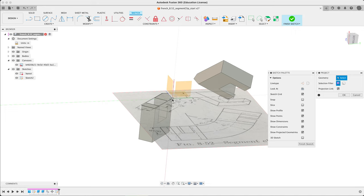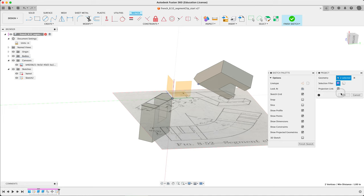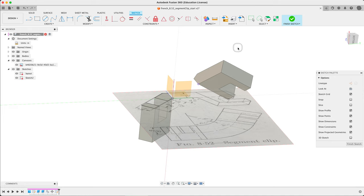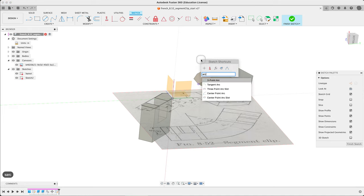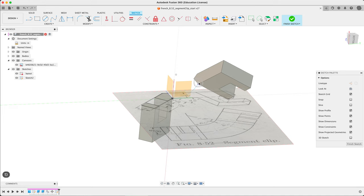I'm going to actually project some sketch line of the vertex. There we go. So project those two guys arc, three point arc, connect those together. Oh, missed it. It's not. There we go.